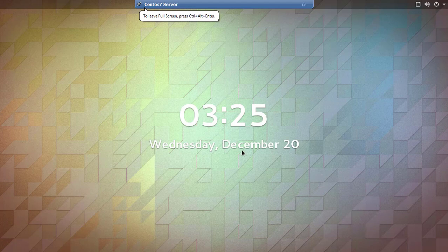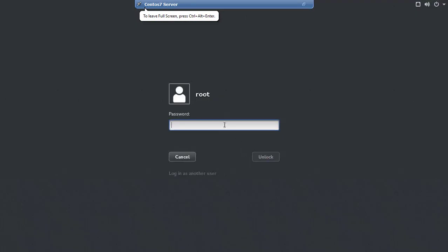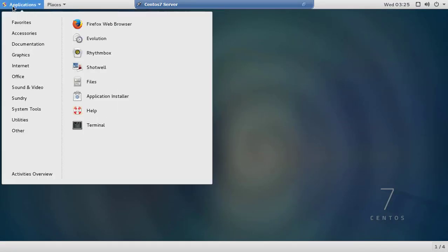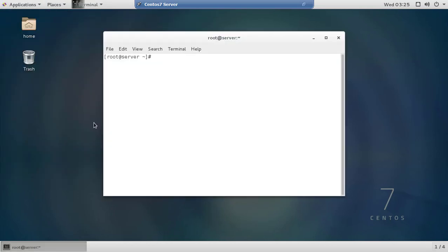I'm going to demonstrate this in about 7 to 10 minutes. I'm going to open the terminal and proceed to install.